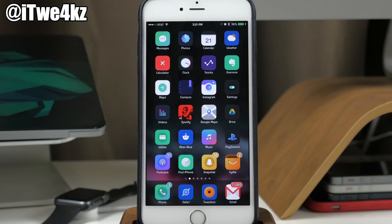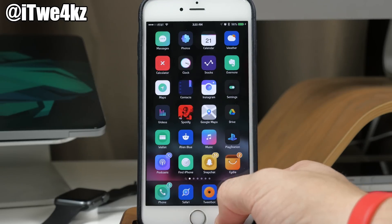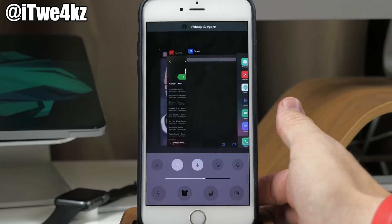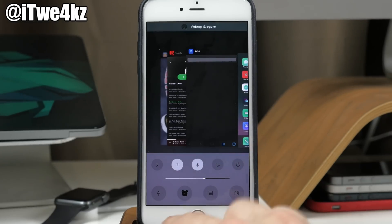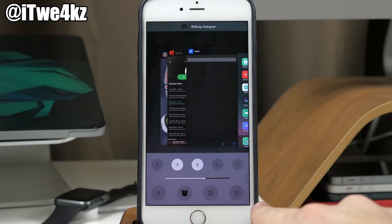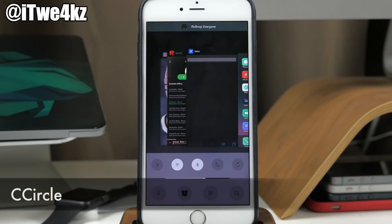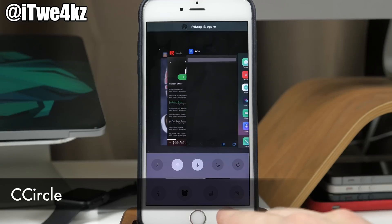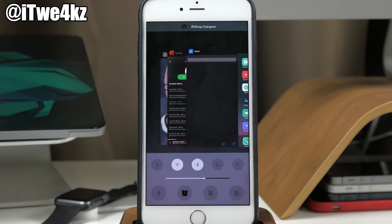Something else you probably noticed when I opened up Lilac — the control center quick launch apps are all circular, and that's because of cCircle. If you want circular quick launch apps in your control center, cCircle is going to do just that.